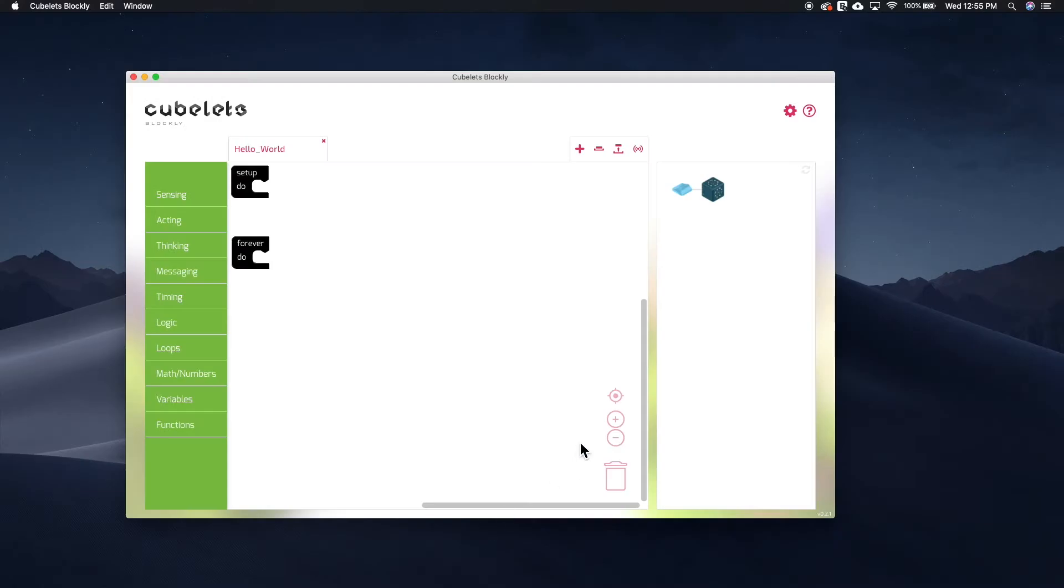We'll start with a simple robot construction on the main Blockly screen. For different code blocks, we'll use different Kubelets to best illustrate what each code block can do.